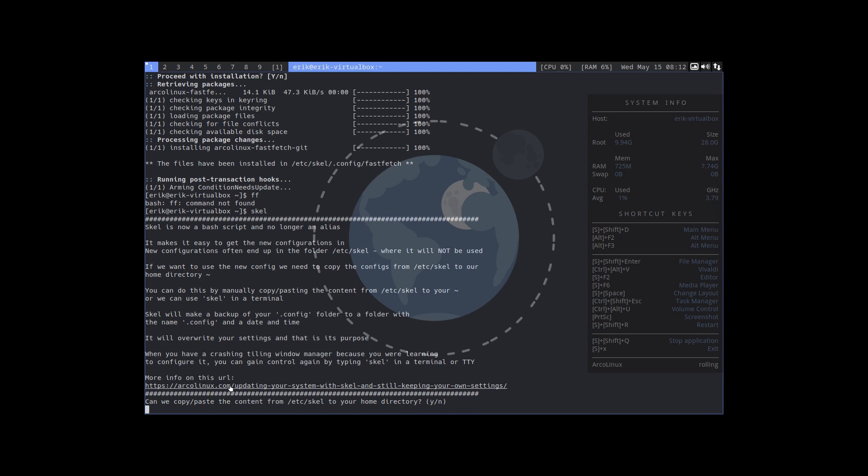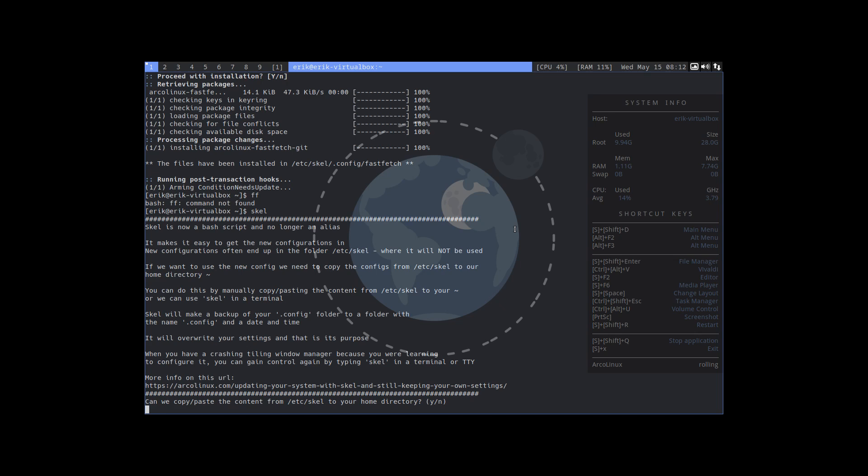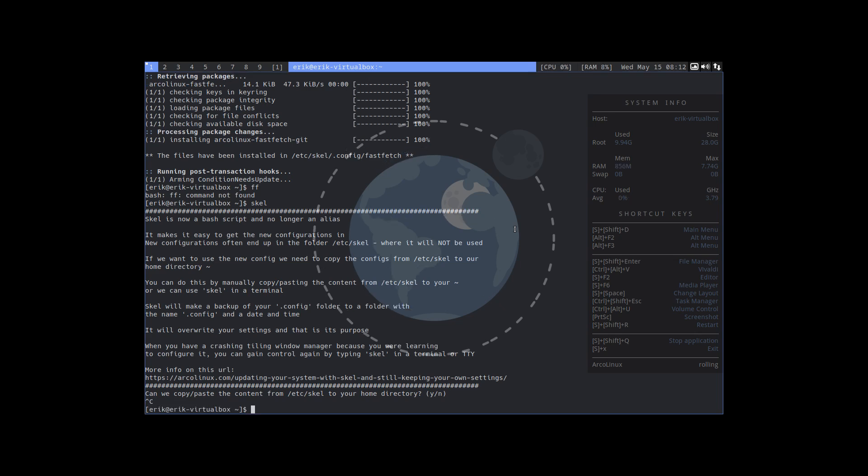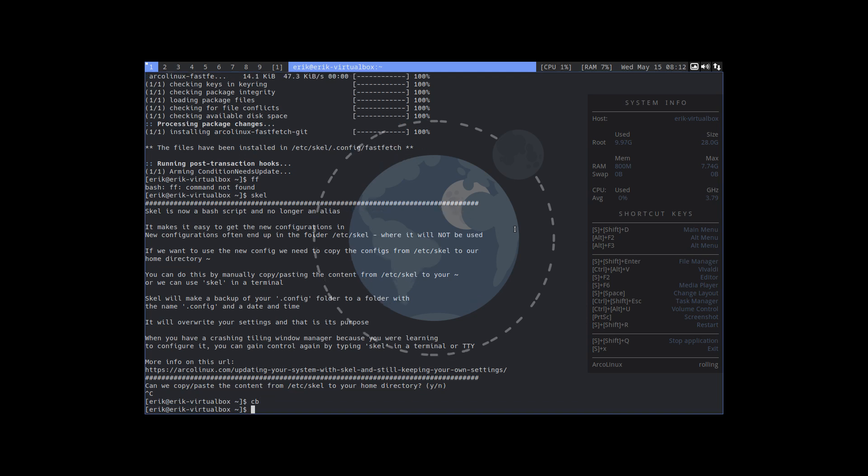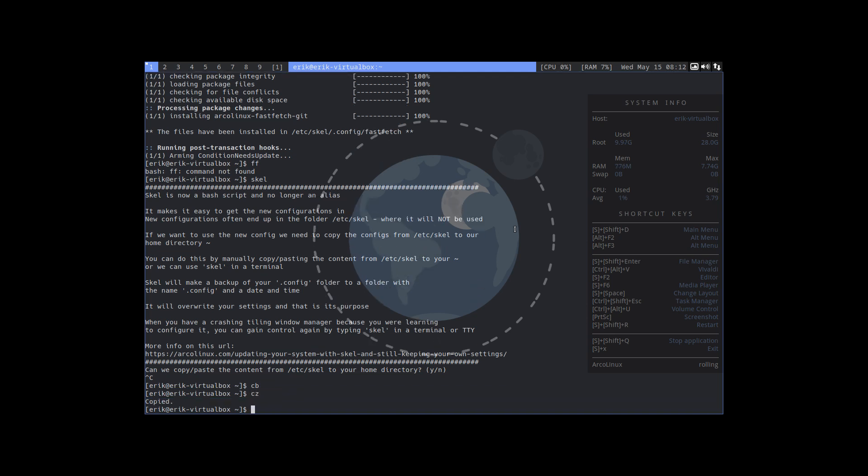Now we have the command scale, and nothing happens until you say here yes. There's an article archlinux.com updating your system with scale, and it explains. There are so many videos that when we talk about the scale. Now if that's too much, there is something called cb, copy bash. That's an alias.